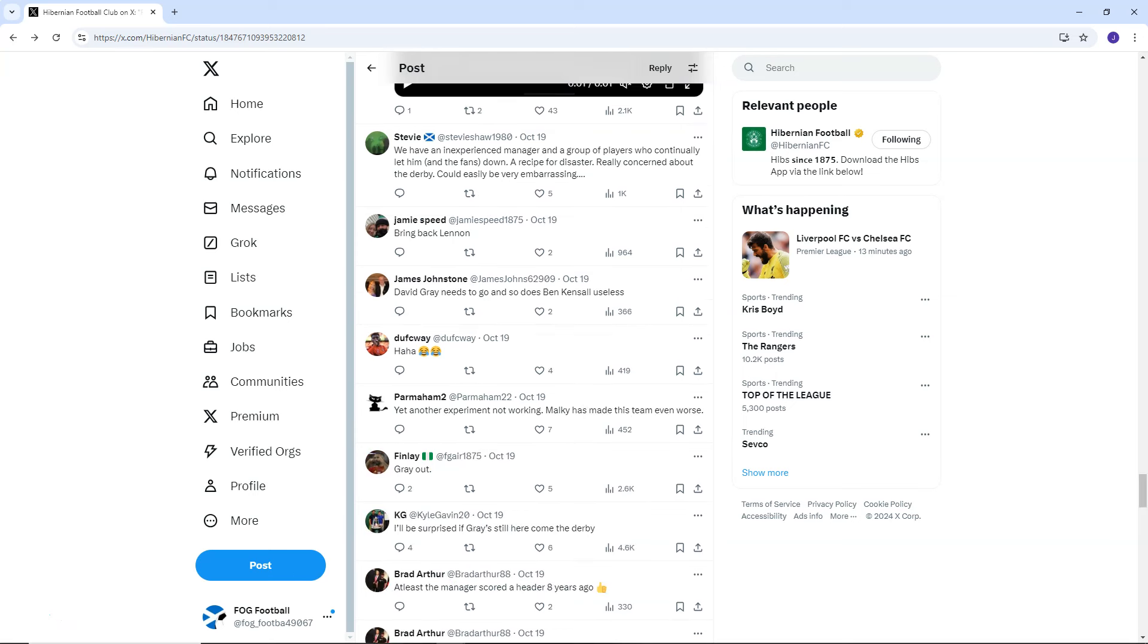Stevie Shaw says, we have an inexperienced manager and a group of players who continually let him down and the fans down. A recipe for disaster. Really concerned about the derby. Could easily be very embarrassing. Jamie Speed says, bring back Lennon. James Johnson says, David Gray needs to go and so does Ben Kensal. Useless. Parama says, yet another experiment not working. Malky has made this team even worse.